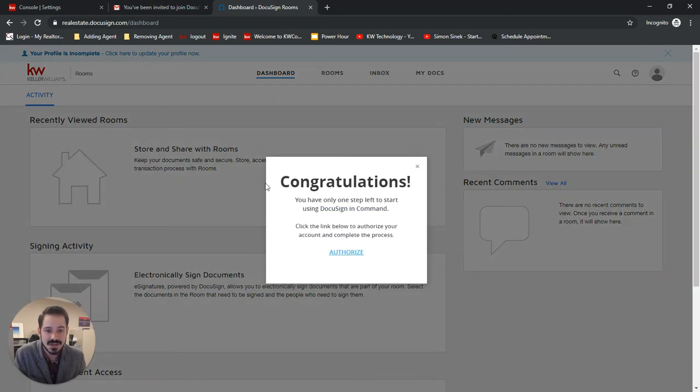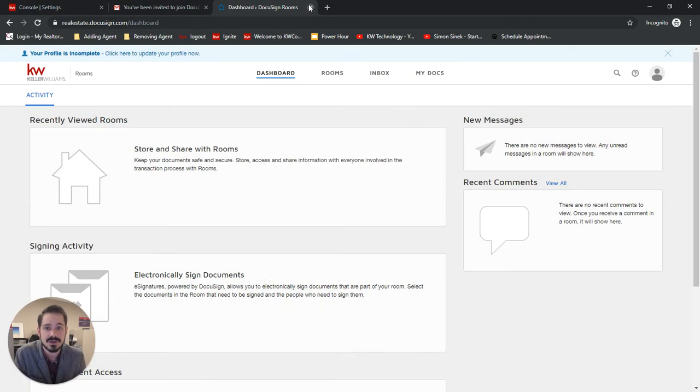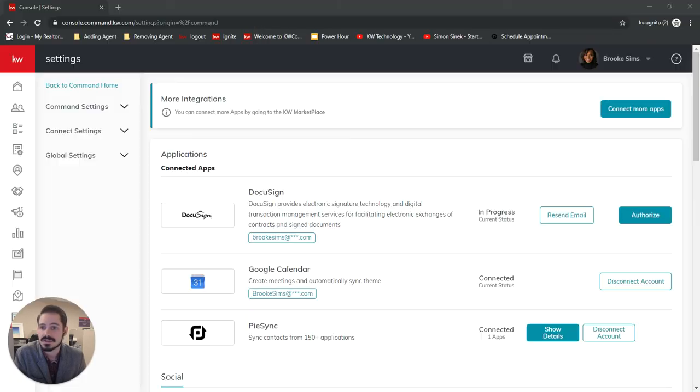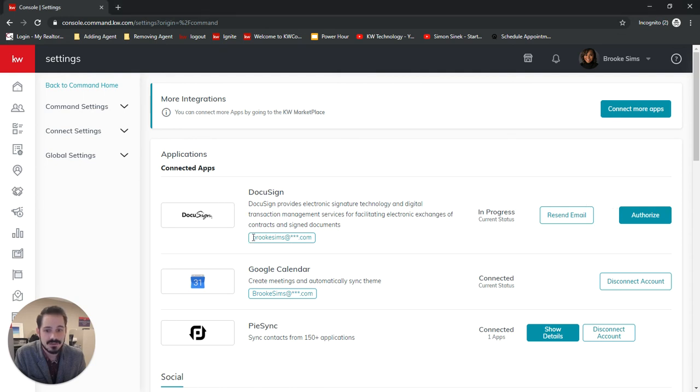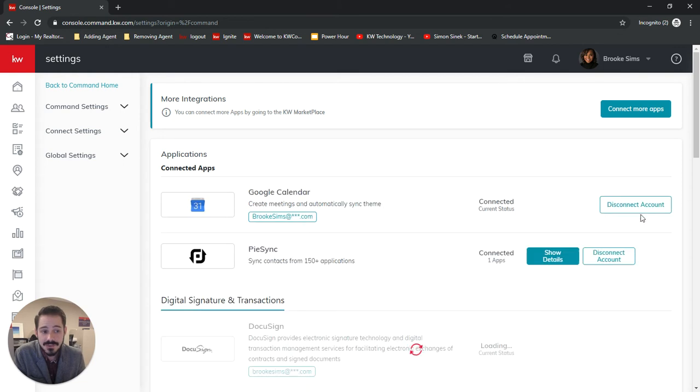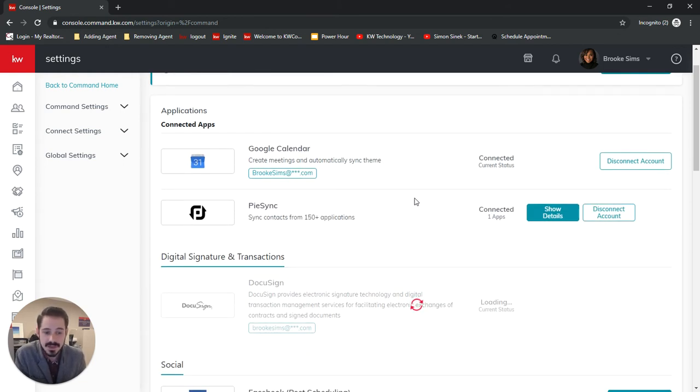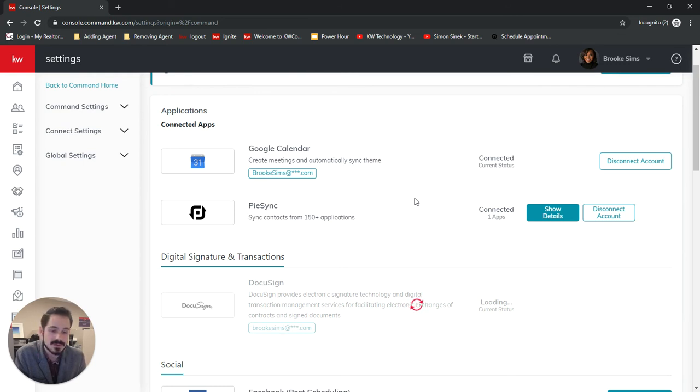It's not done just yet. We still have to authorize the account. So we can go ahead and close out of this and come back here. And you'll see we have the email address there. And now we just need to authorize the connection. So this is telling DocuSign that it's okay to send documents over to Command.